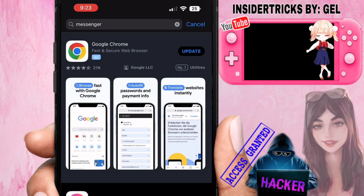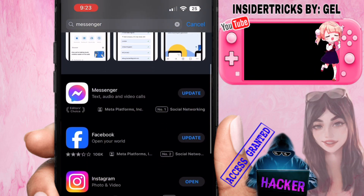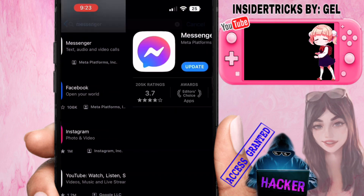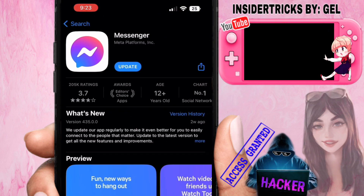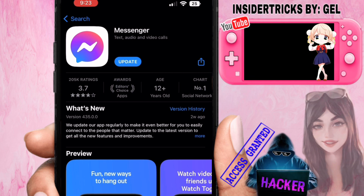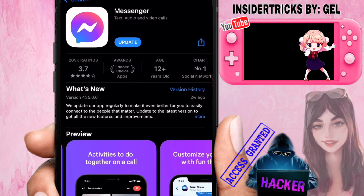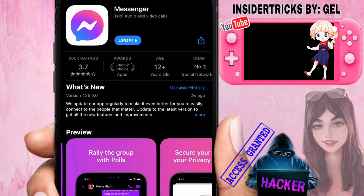After that, just scroll down and look for the Messenger icon. Click on Update, and in here you can see what updates Messenger has made to your application.